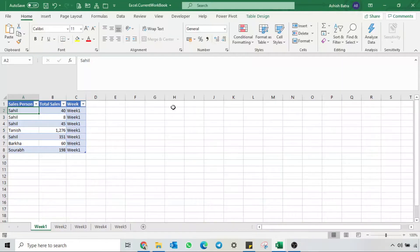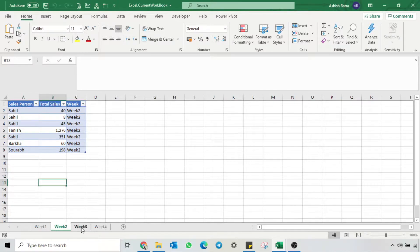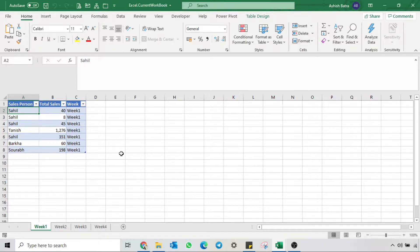Let's open up the Excel file. So this is our Excel file. We have 4 weeks of saved data in each separate sheet. We will first see how Excel.CurrentWorkbook helps with that.